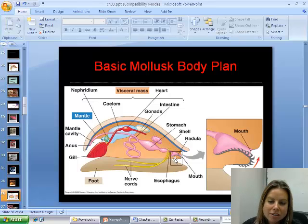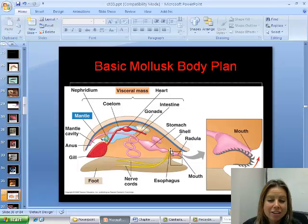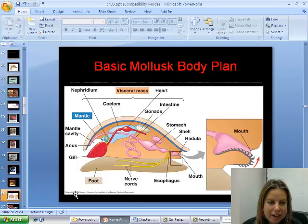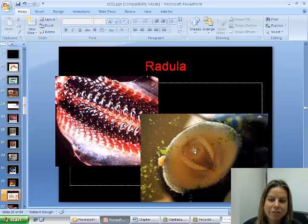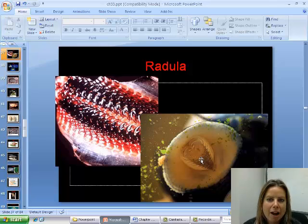Over here, you can see the mouth actually has this tongue-like structure called a radula, and here's a close-up of it. It has these little chitinous teeth on it that it can use to scrape algae off. You can see nerves but no real brain. The radula is like a tongue that has teeth on it and it uses it to scrape algae off of rocks and glass.